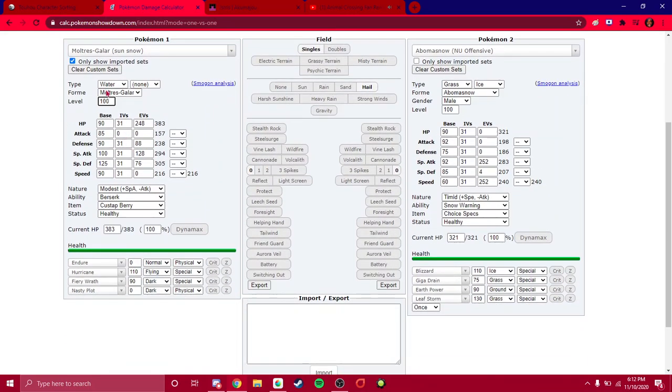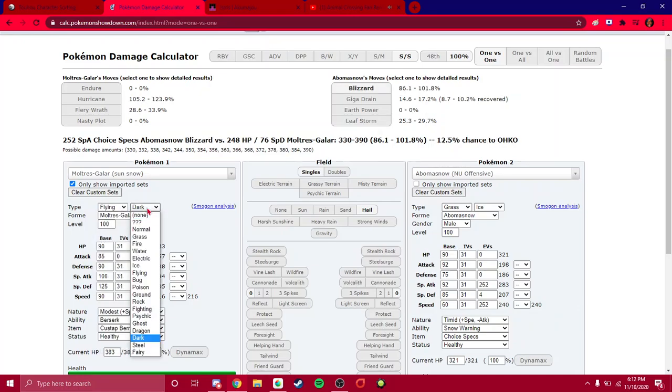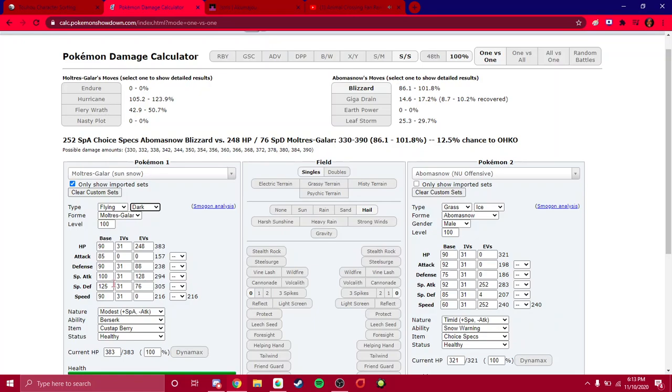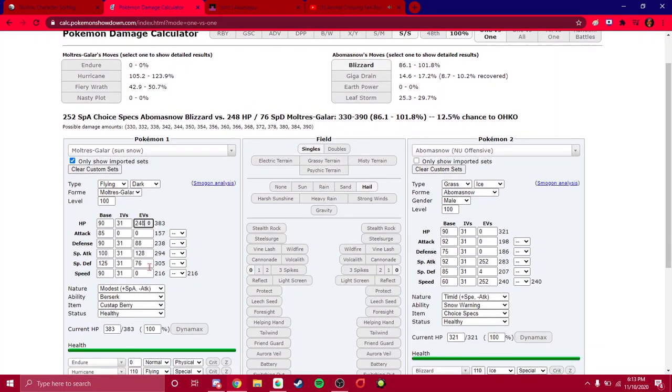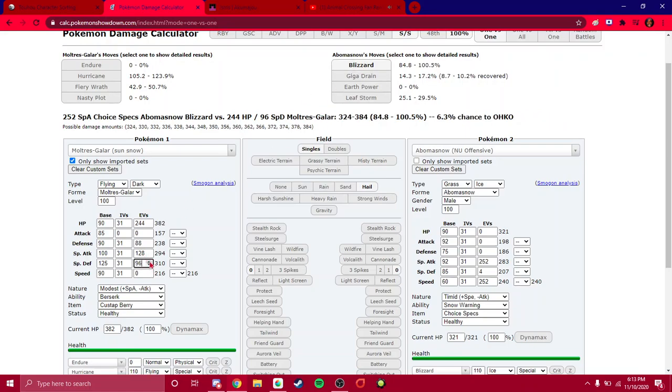This is probably the most important part. The EVs, the stats. You want to be changing your EVs to survive certain things. In this scenario, we're flying dark. Moltres Galar actually has some decent special bulk. But uh-oh, Blizzard still has a chance to kill you from an Abomasnow. So what do you do? Of course, you maximize your HP. Or, you can just leave it as is. And then, you increase your special defense. You slowly creep it along until you get the perfect percent to survive.